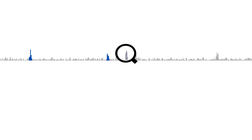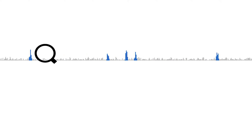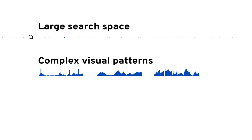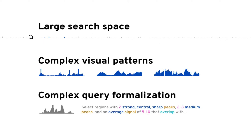Visually searching for patterns in sequential data can be challenging when the search space is large, the patterns are complex, or the query is difficult to formalize.